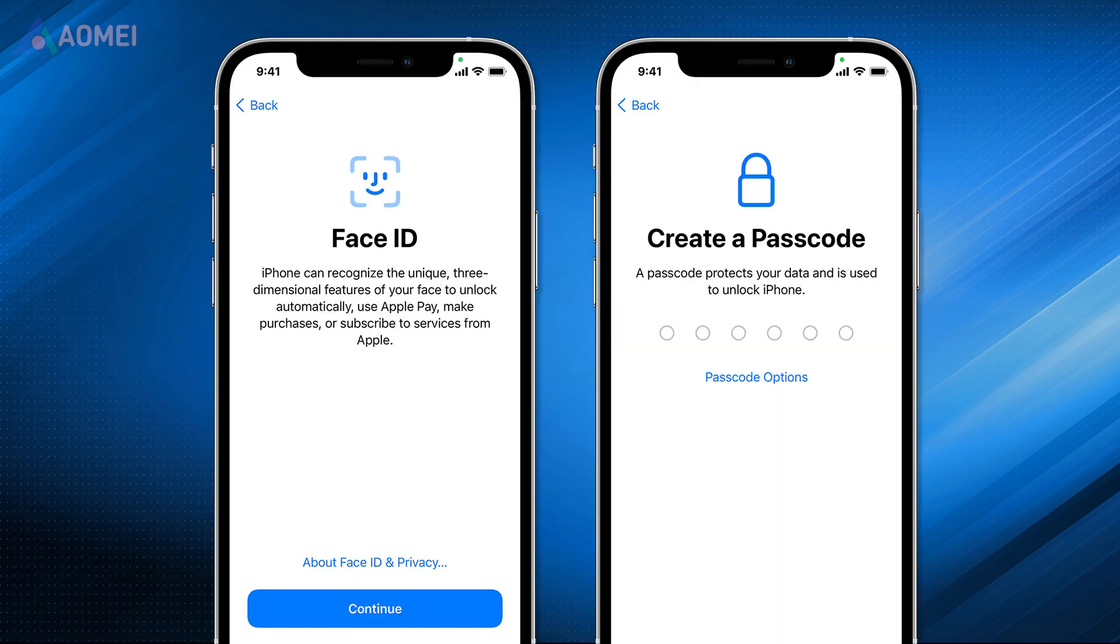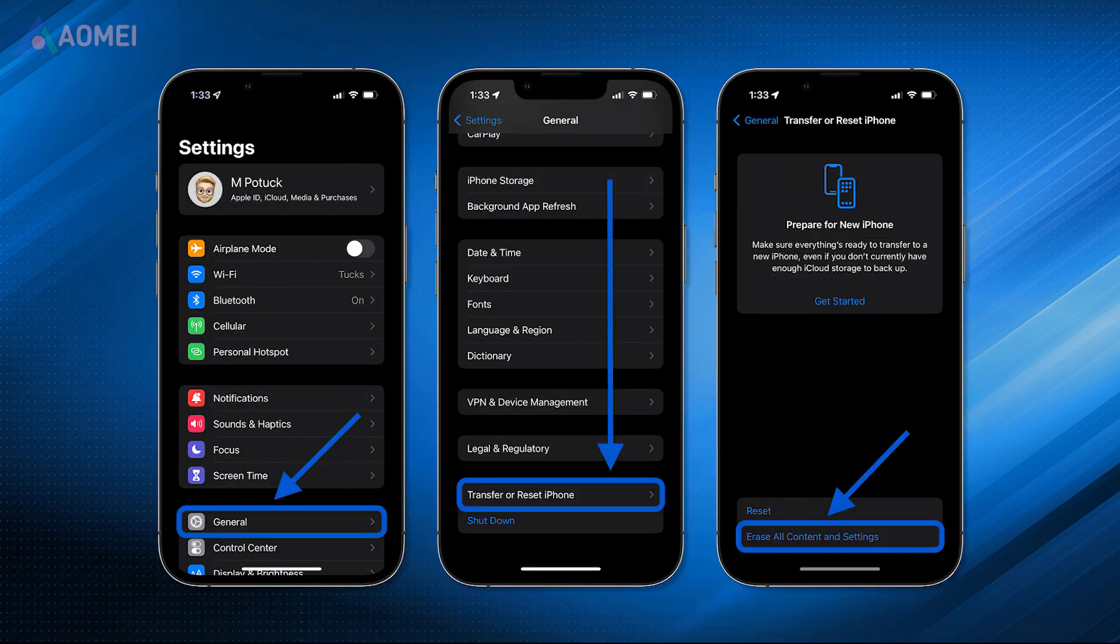If you've already set up your new iPhone, you should reset your iPhone to access Quick Start. Go to Settings, General, Transfer or Reset iPhone and choose Reset Content and Settings.